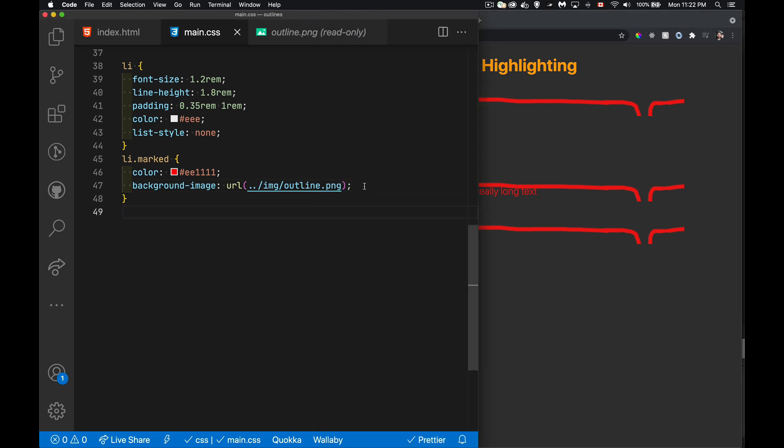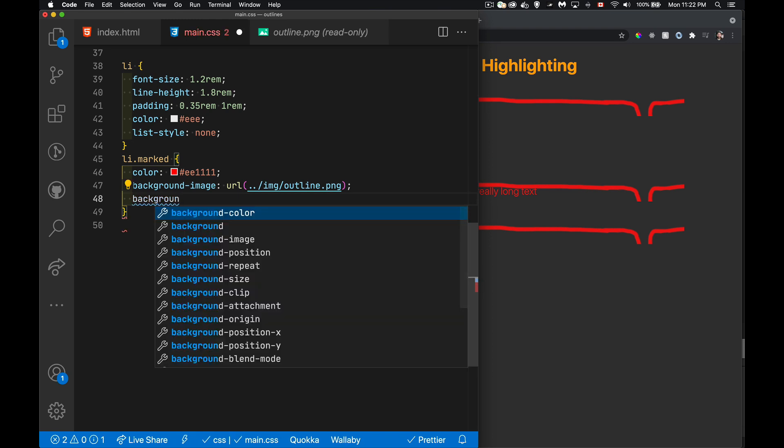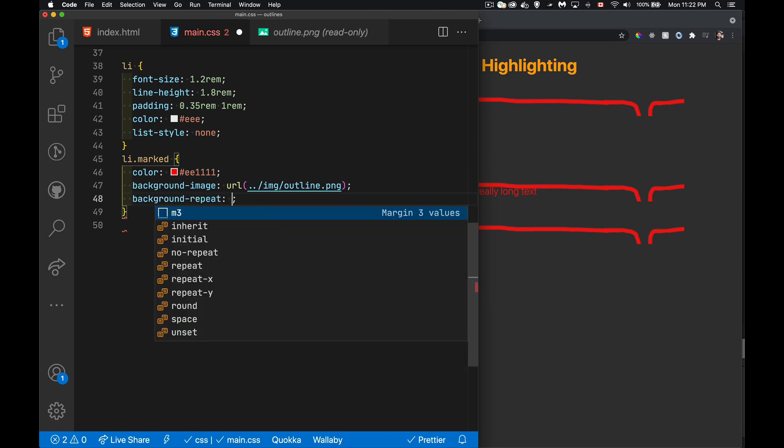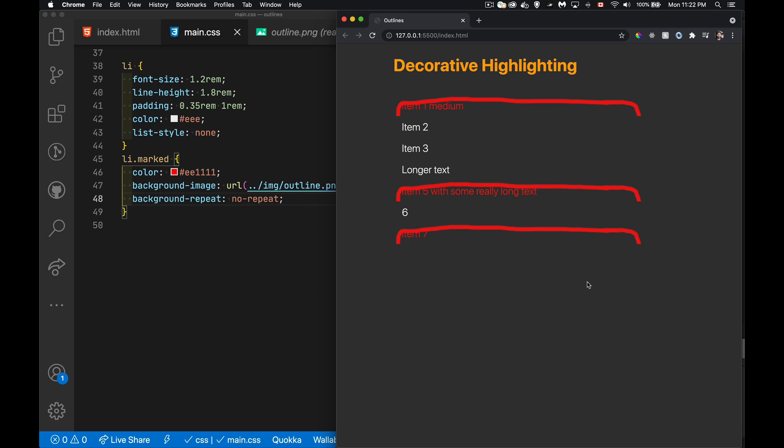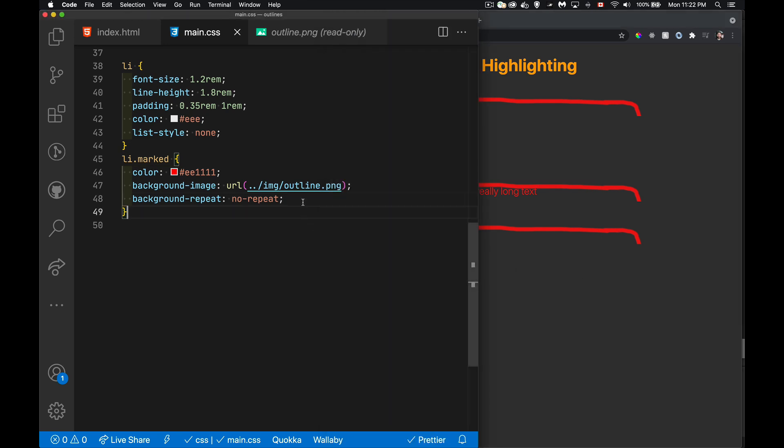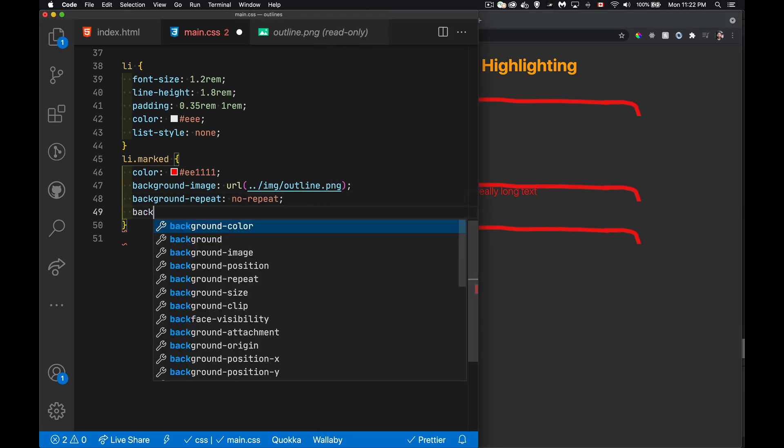Well, let's get rid of the repeat, first of all. So the repeat is gone. Now, for the sizing,